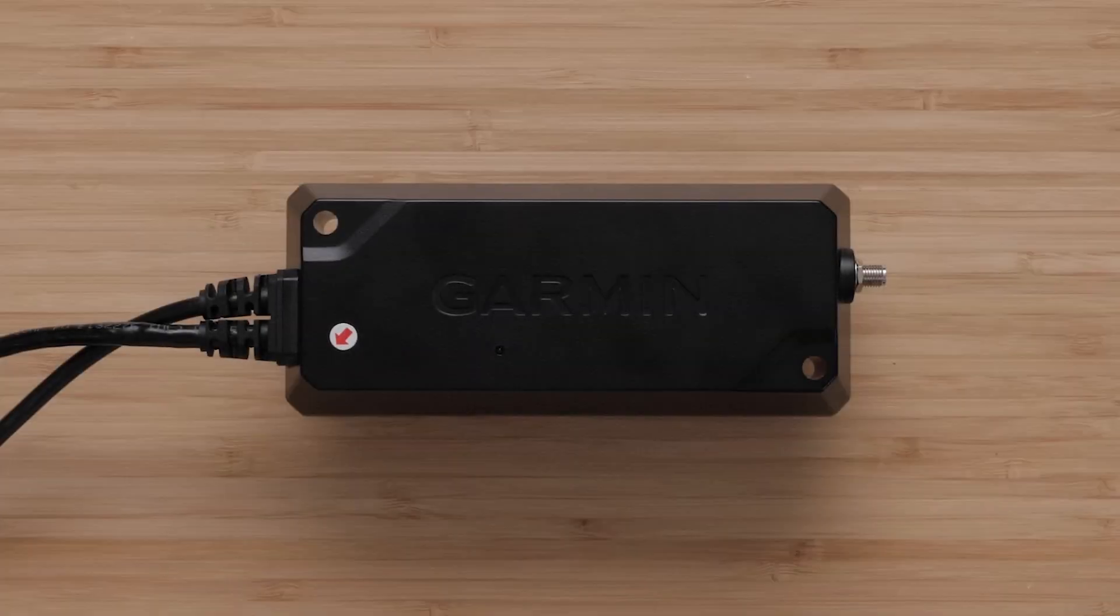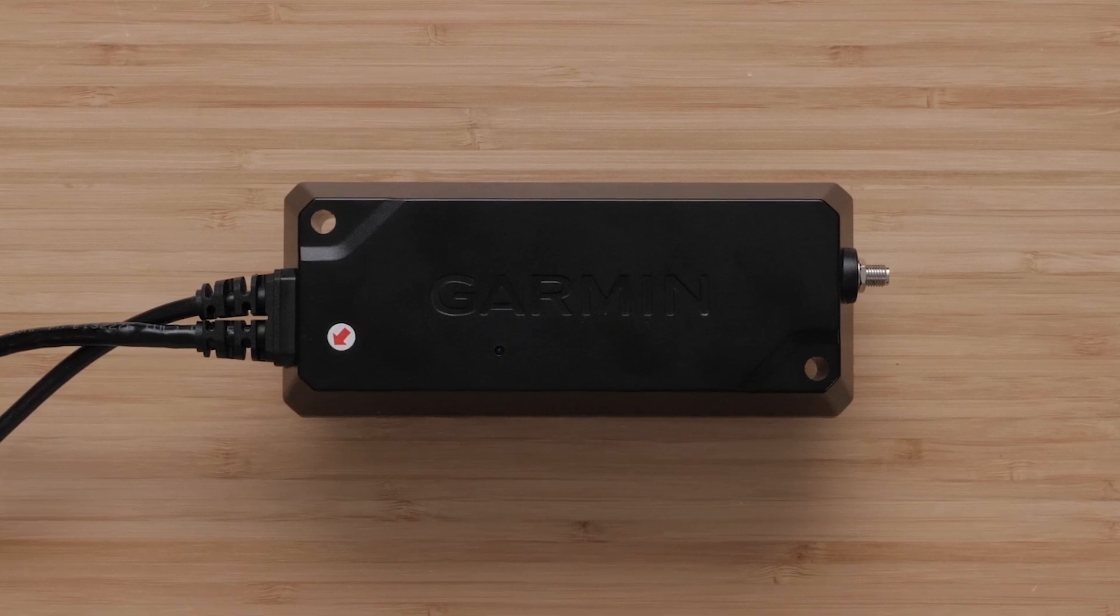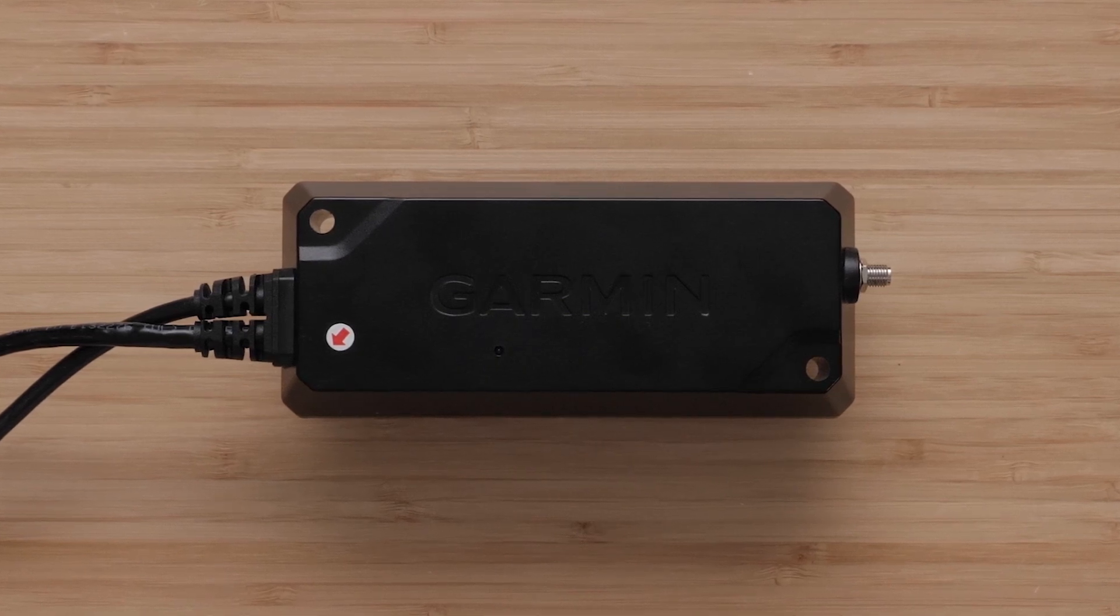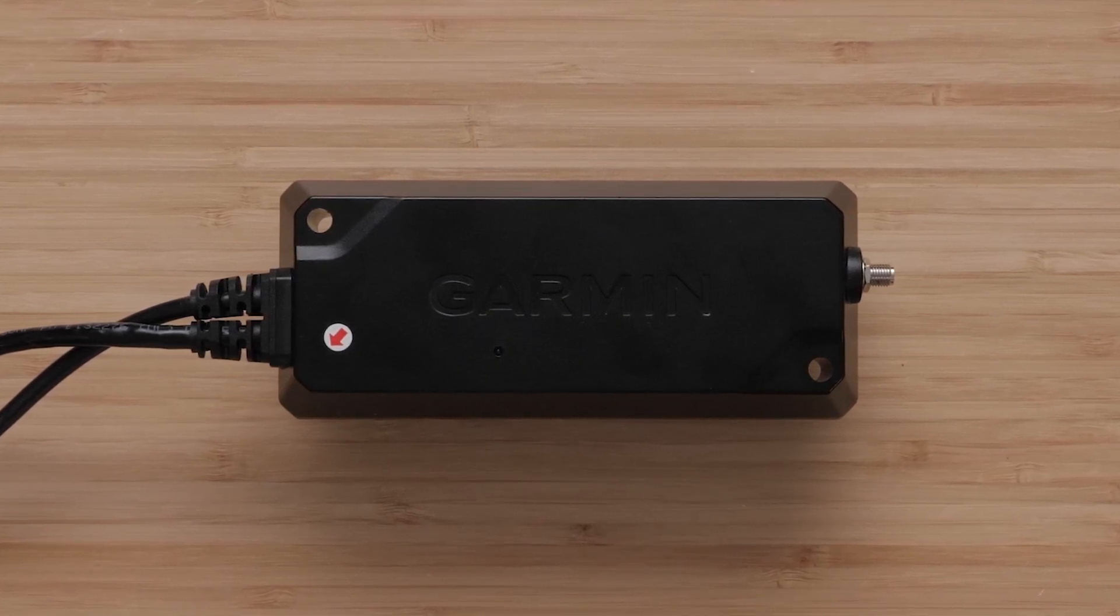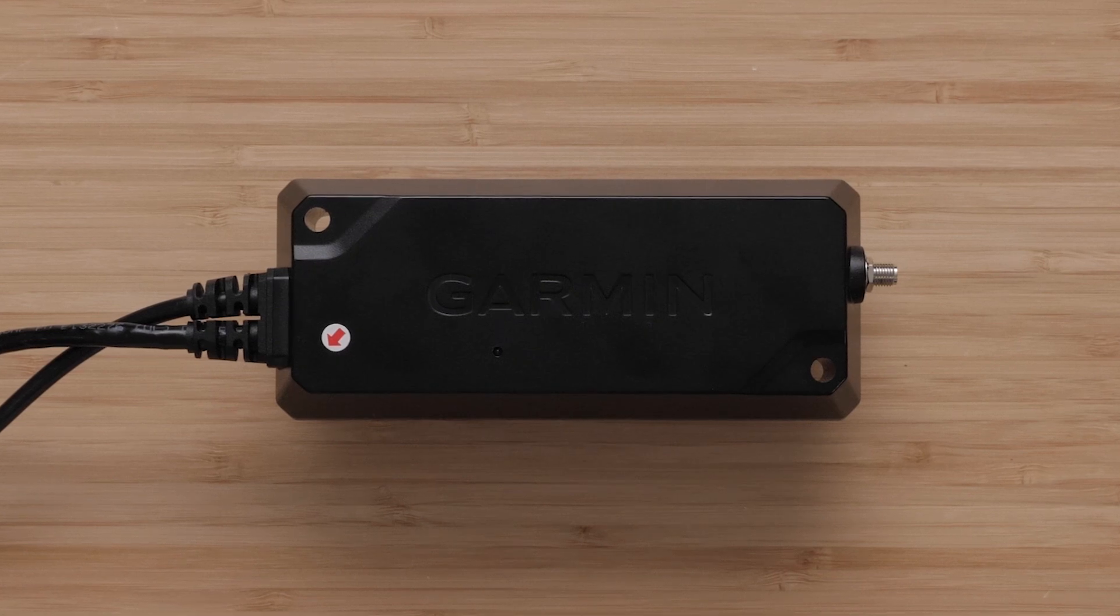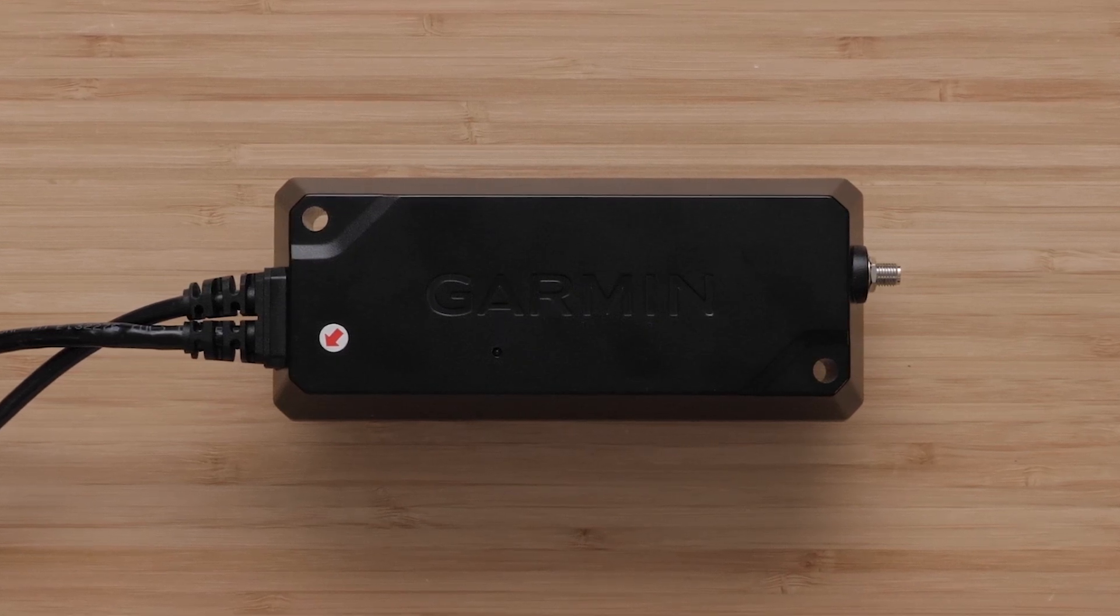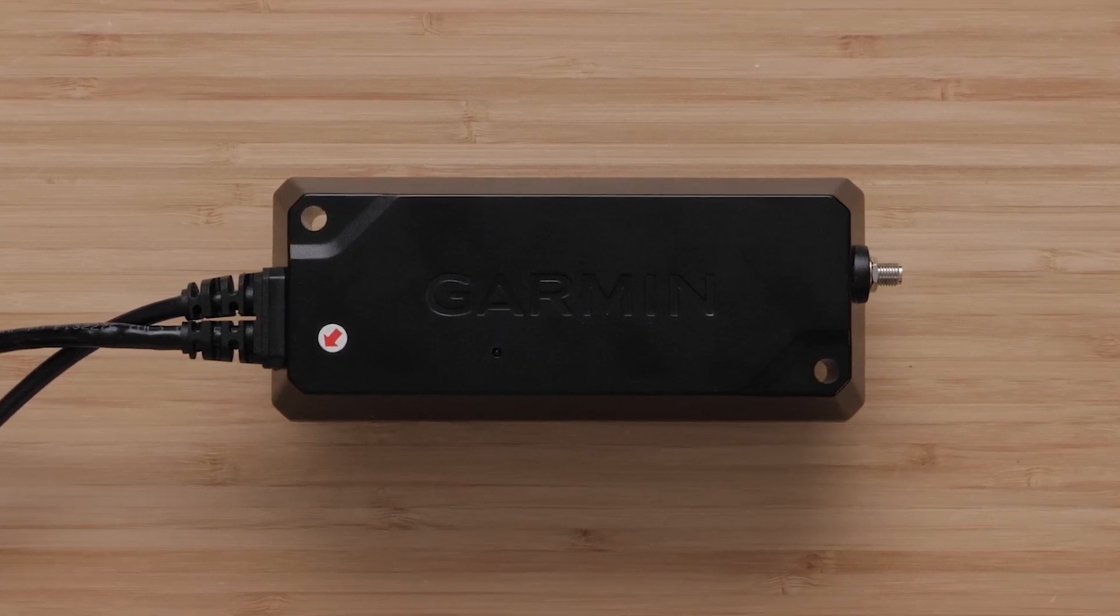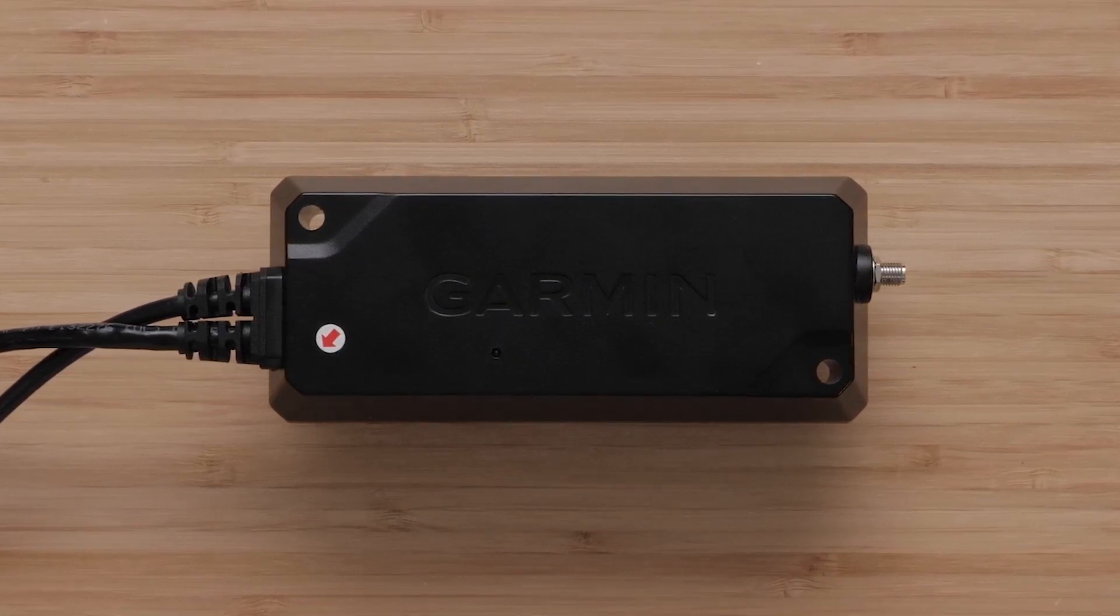First locate a place to mount the GVAM 10 black box. This area must be above the waterline, provide adequate ventilation and in a location allowing room for routing and connection of all cables.